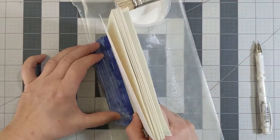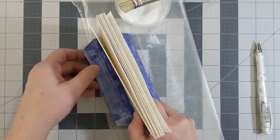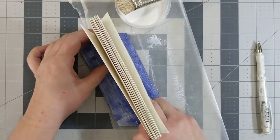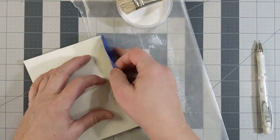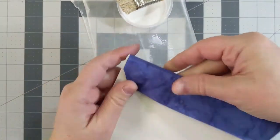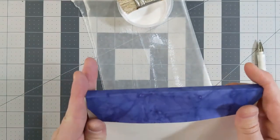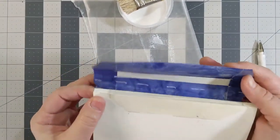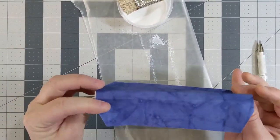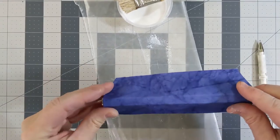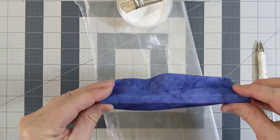Now you can attach your spine to your text block. Make sure that it's all aligned perfectly before you lay the flaps down. You can adjust it a little bit like this, but you want to make sure you've got it right.